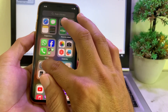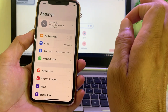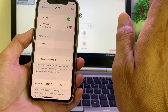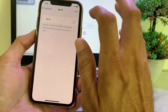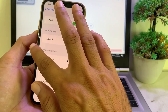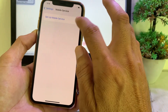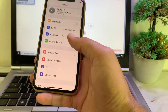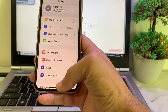First of all, open Settings. The first thing you have to make sure is that you are using a strong internet connection. If you're using Wi-Fi, turn off Wi-Fi and turn it on again. If you're using cellular data, turn off cellular data and turn it on again. After that, try to install iOS 18 beta and check if the problem is fixed.